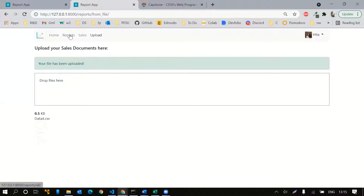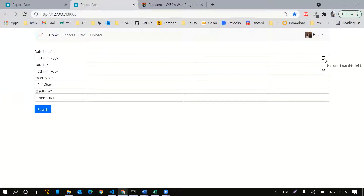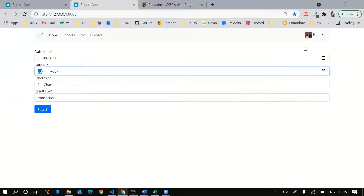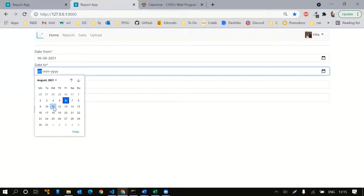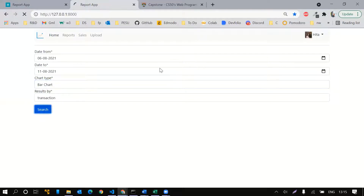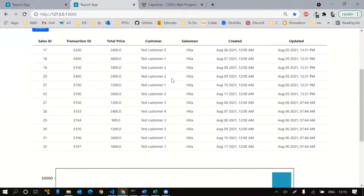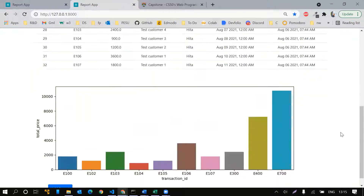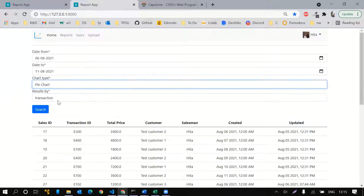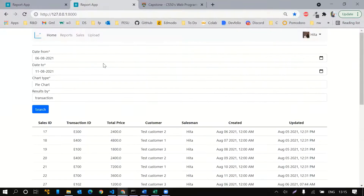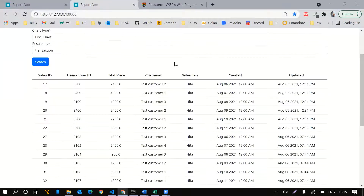Now I can go to the home page where all this data has been recorded. I can select to and from dates and search results by transaction. This loads a table with all the data, and there's a visualization of the same data — a pie chart, donut chart, and a line chart.